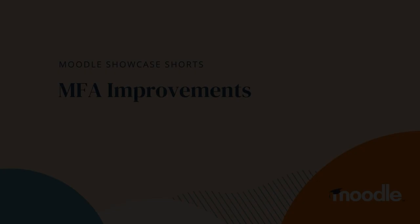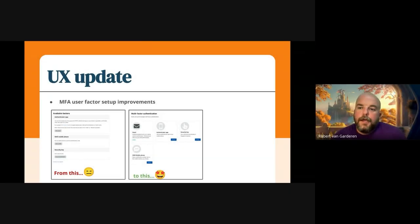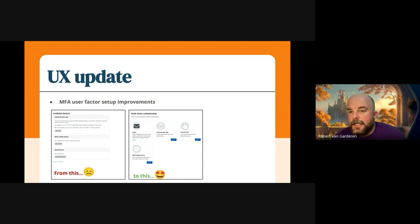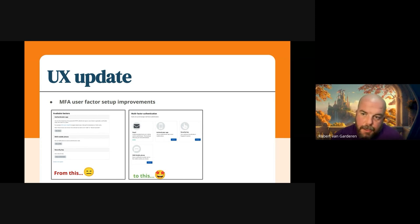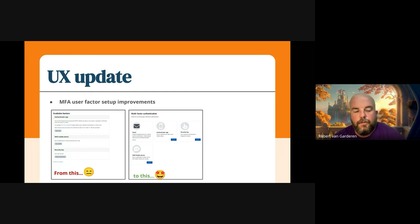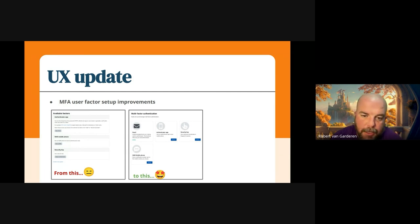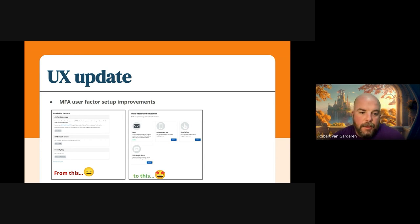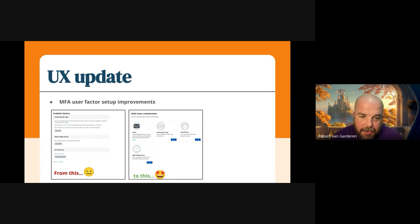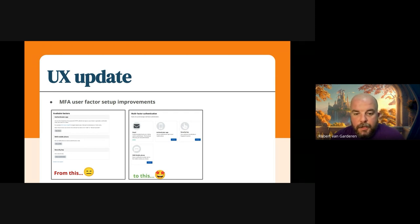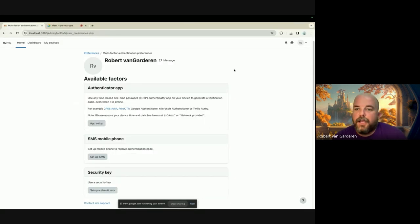My name is Robbie, I'm the UX designer in the platform team. Today I'm going to run you through an update we've been doing development work on in the last sprint, focused on improvements for the multi-factor user setup. On the left is how it currently is, and on the right is how we have improved it. I'm just going to share my screen and show you a little demo.